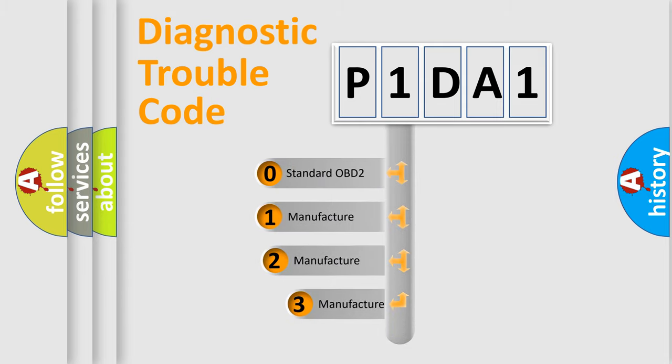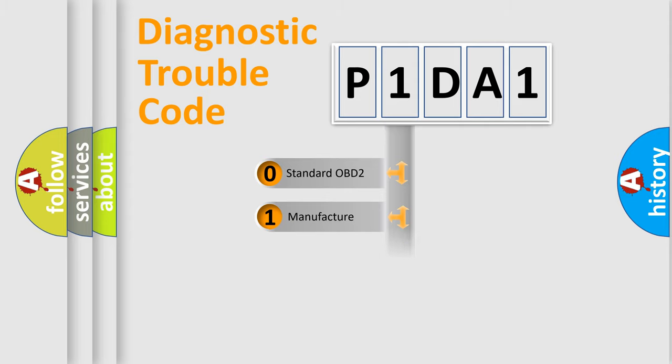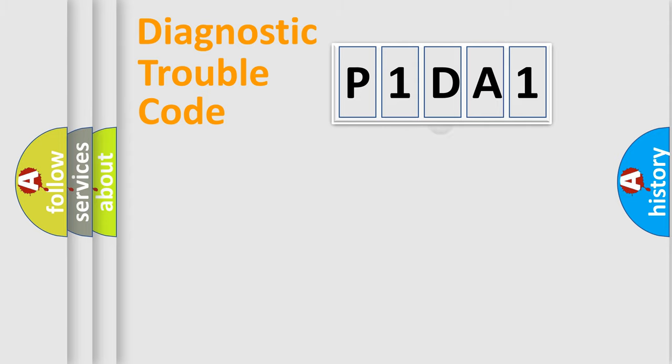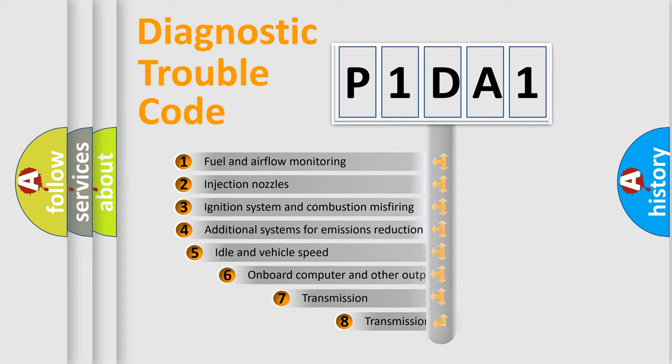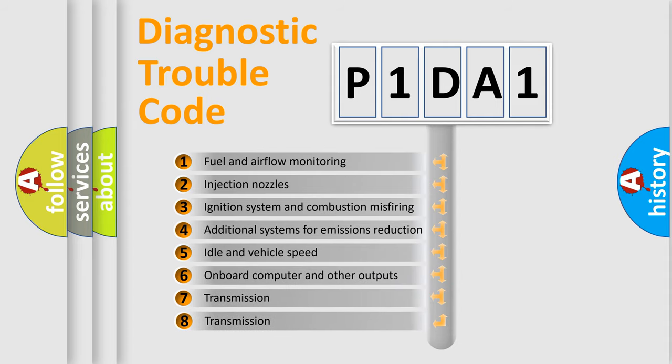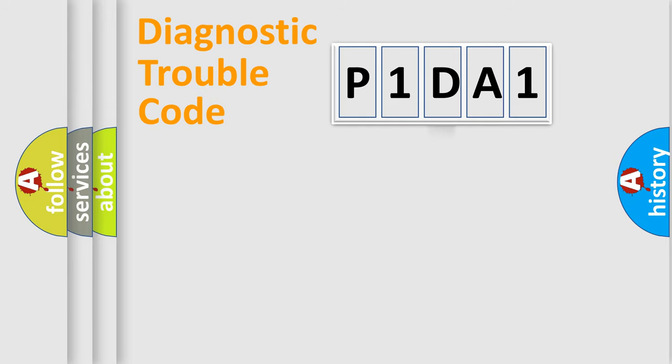If the second character is expressed as zero, it is a standardized error. In the case of numbers 1, 2, or 3, it is a more specific expression of the car-specific error. The third character specifies a subset of errors. The distribution shown is valid only for the standardized DTC code.